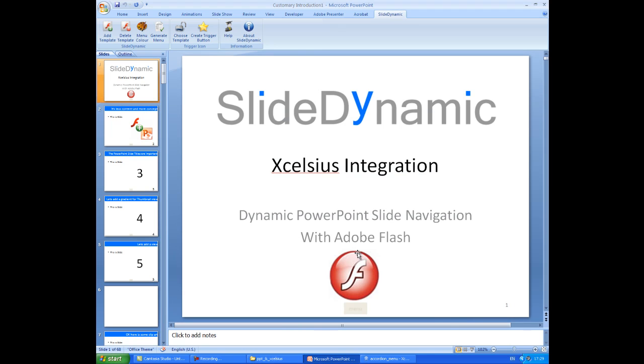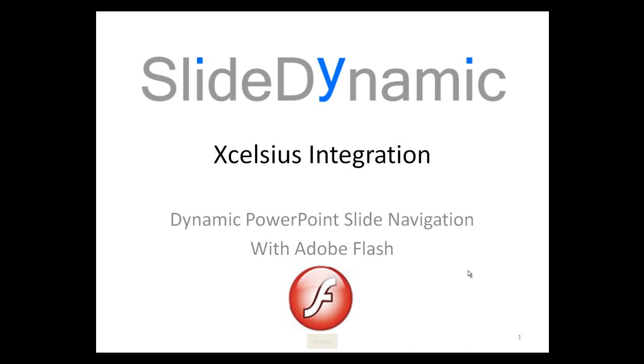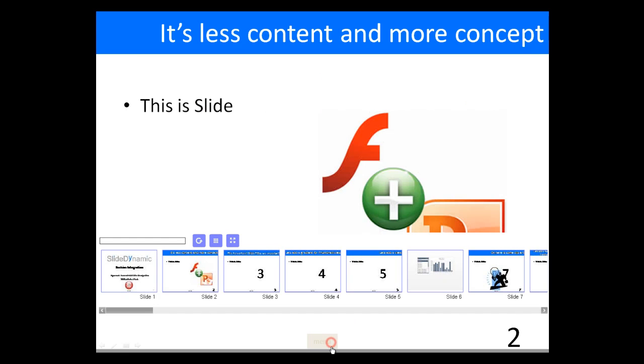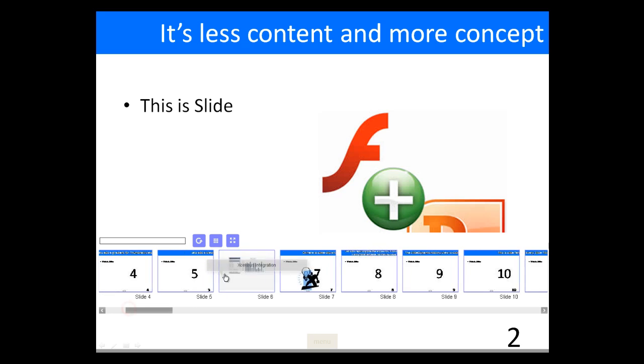OK, and so if we just go back as if we're going to present. And this time I'll just go through, go to the slide the Excelsius model is on.